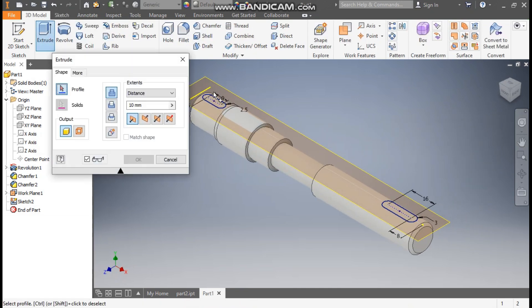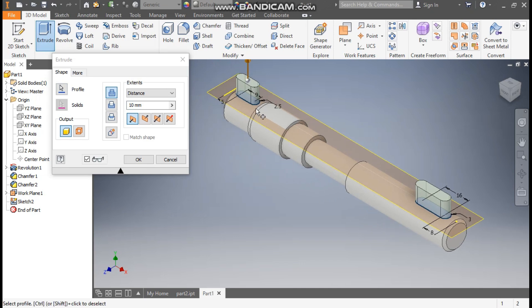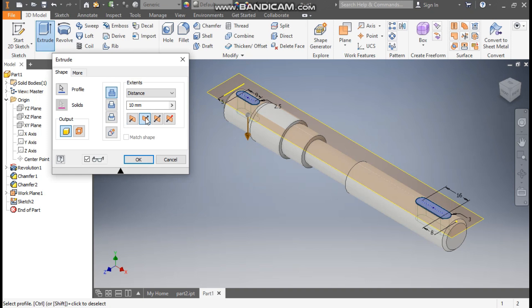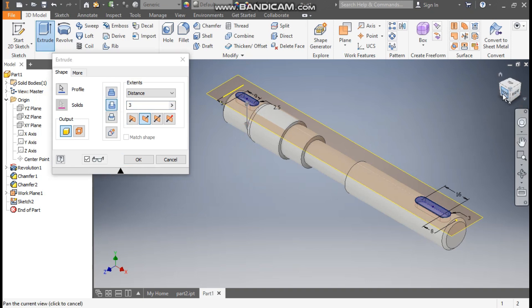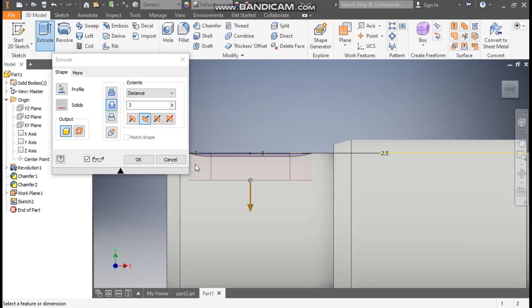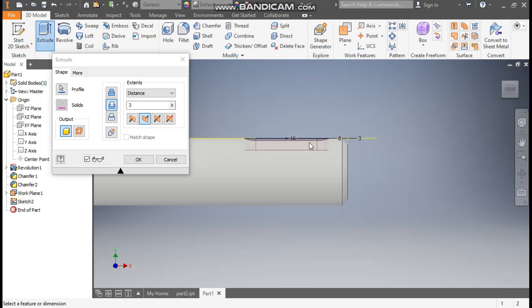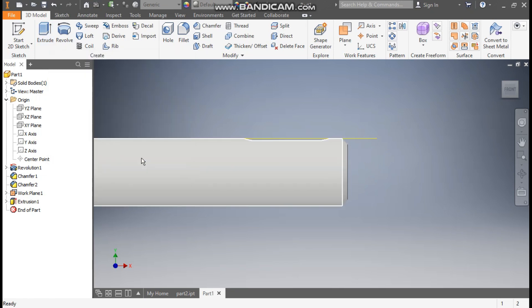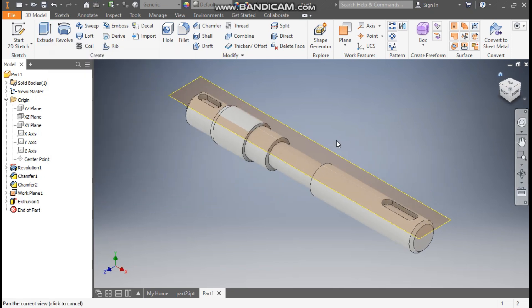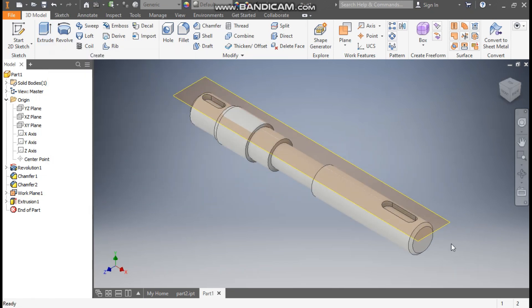Take Extrude, select both slot profiles. It's going upward so I'll change the direction, set a depth of 3 mm, and click Cut. Go to Front View — you can see the red cut profile here and here as well. Press OK. Go to Home — you can now see the slotted keyway profile.